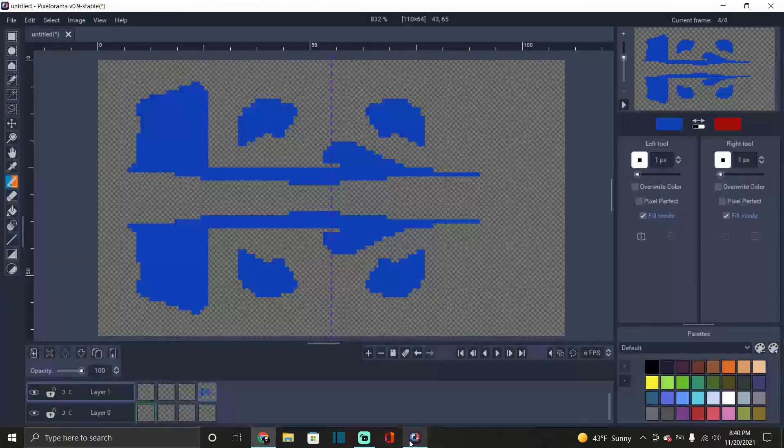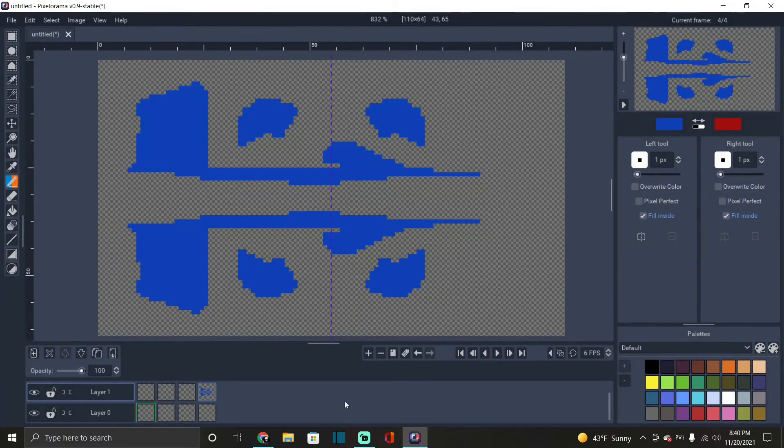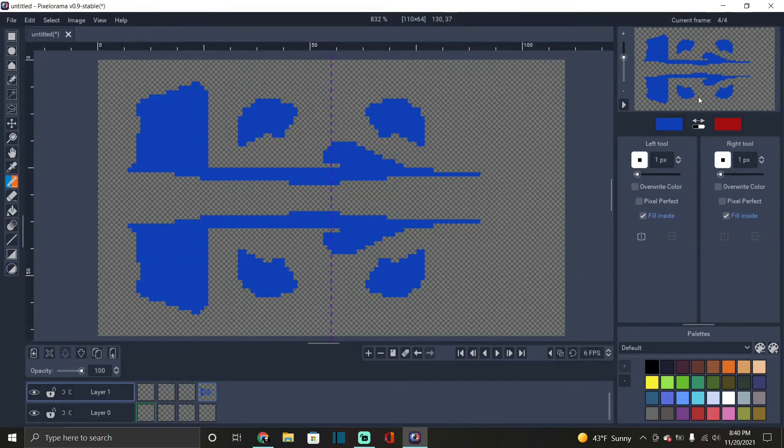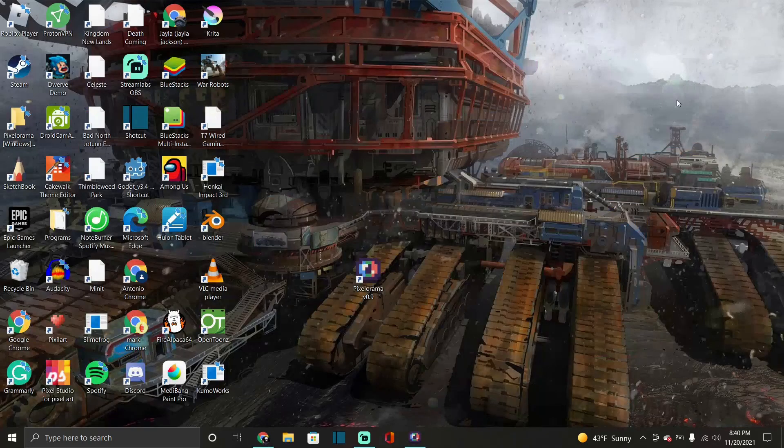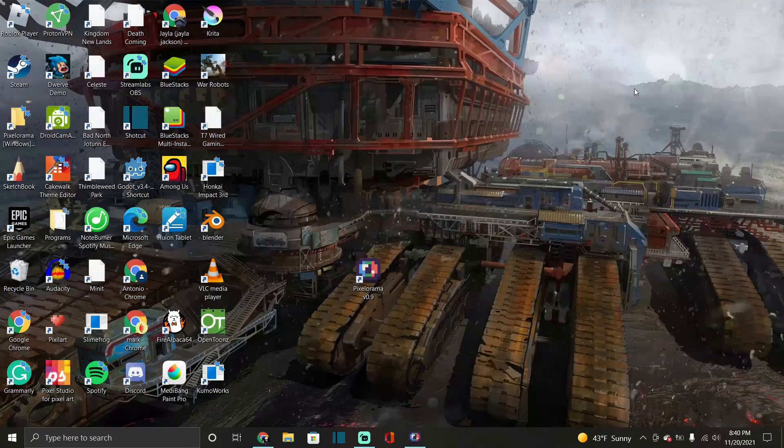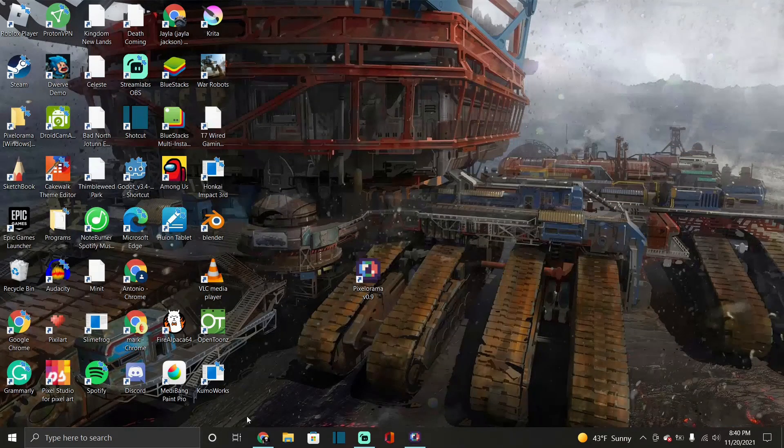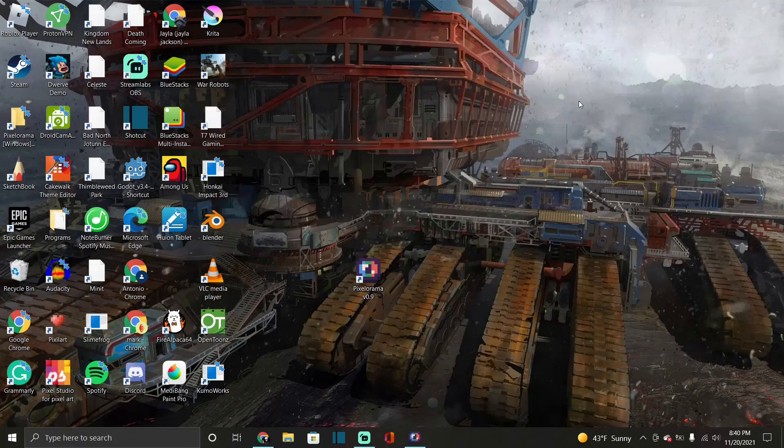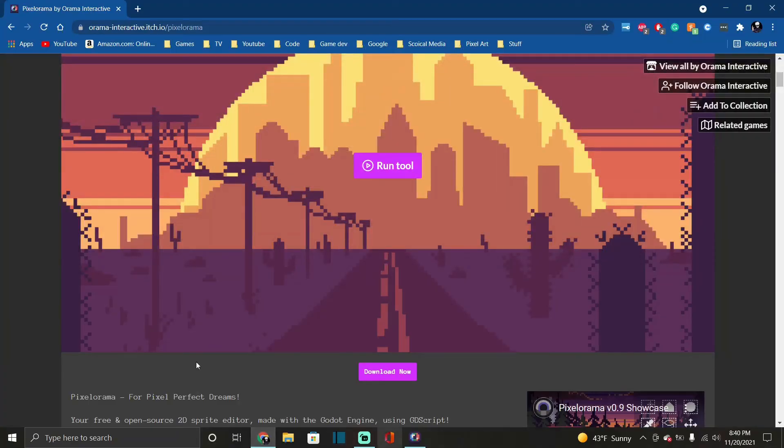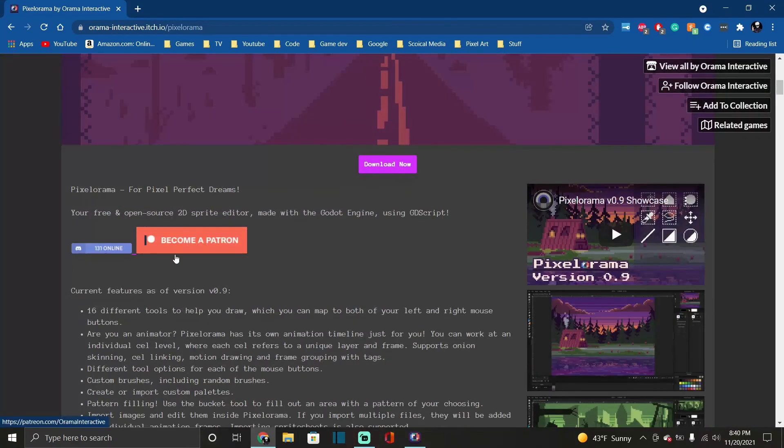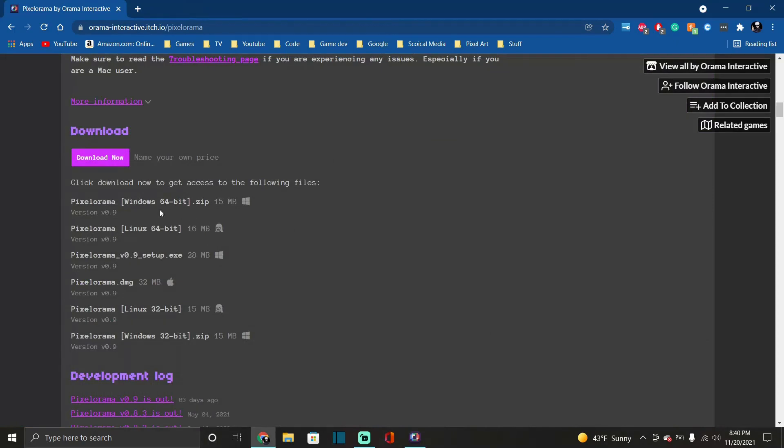So thanks for watching the video. This is a program to keep, you know, an eye out for. It's very nice, it's free, you guys can download it. It's for Windows, let me see what else they have it for. It's for Windows, Linux.